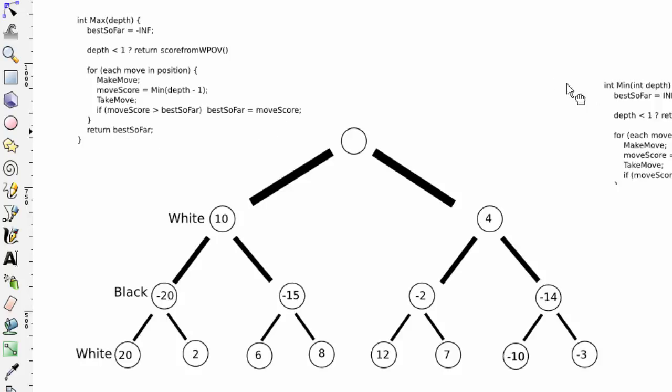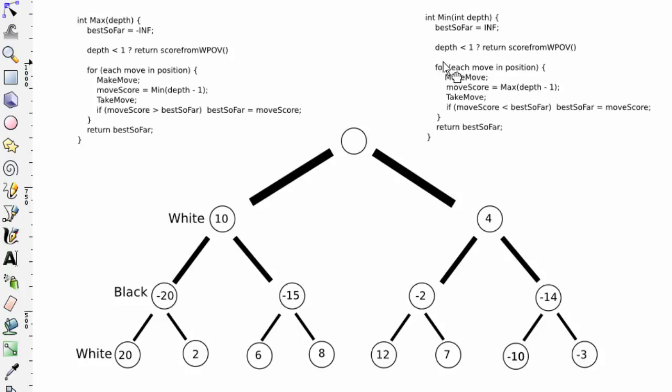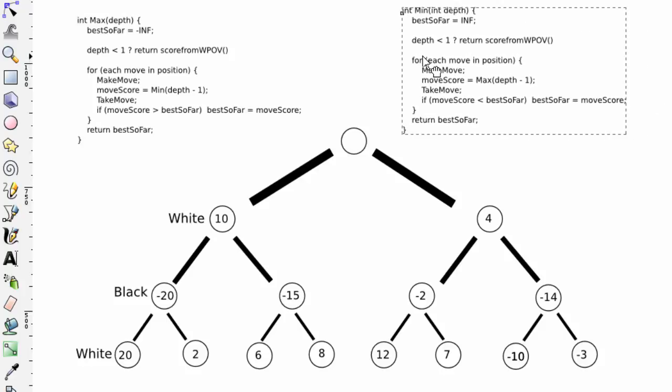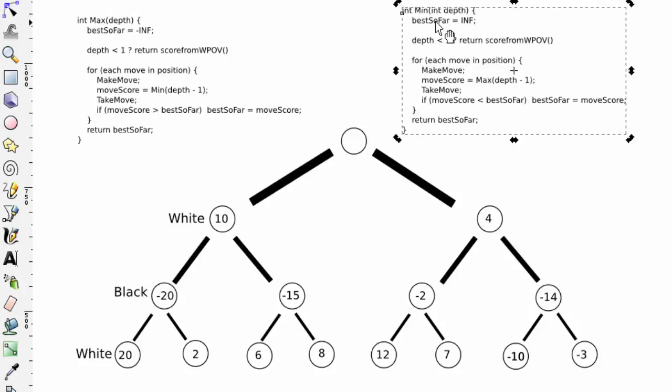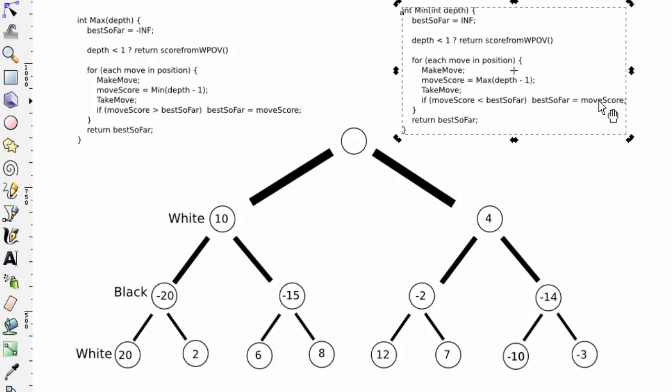The way min works is from black, when black is moving, or black is to move, and here it's trying to minimise the score. So the only difference is that best so far is set to plus infinite, and if the move score is less than best so far, then best so far is set to the move score. And we call max with depth minus one.